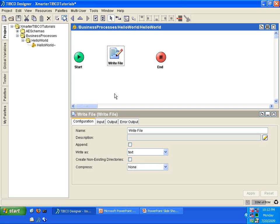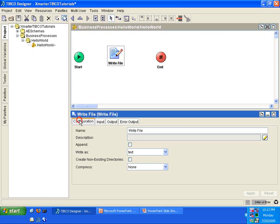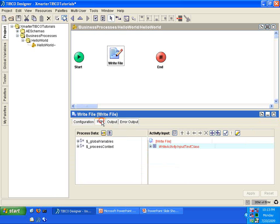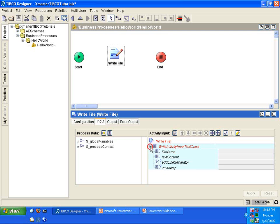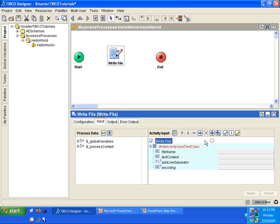What we'll do is configure this activity now. So, I'm going to take a look at this panel here. You'll see the Configuration tab. It says Write File as the name. I'm just going to leave that as is. In the Input tab, I'm going to specify the name of the file which I would like this to go to.